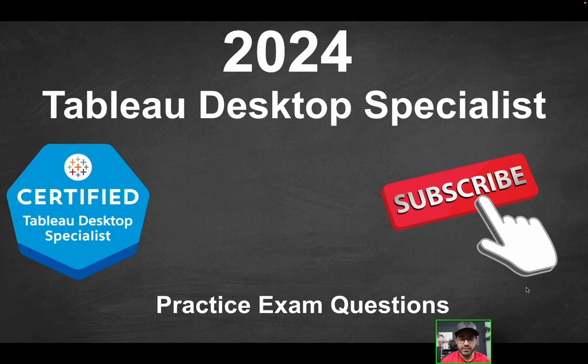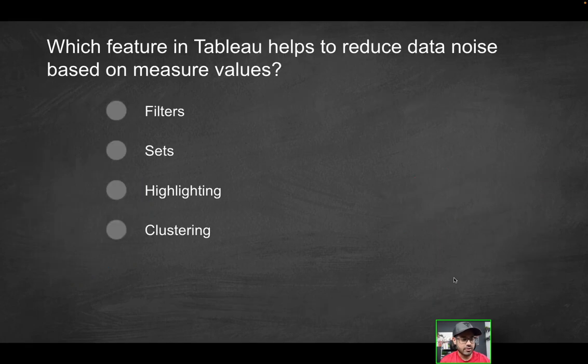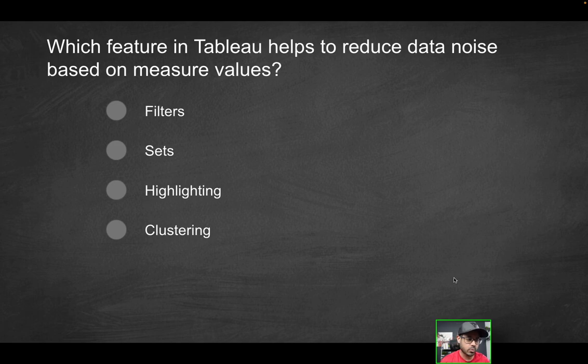Hey folks, welcome to part five of the Tableau Desktop Specialist Practice Exam Series. First question is going to be: